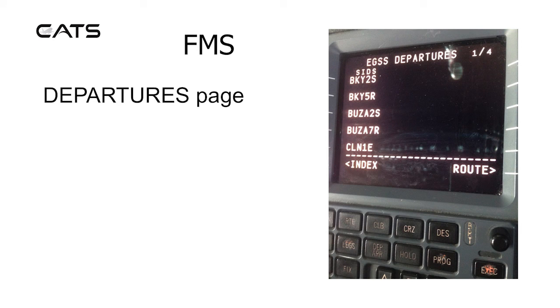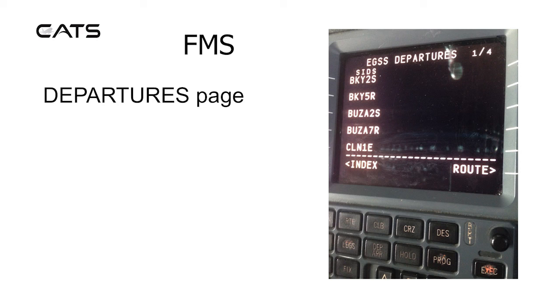Here's the departures page for Stansted, for example. And you can see standard instrument departures, Barkway and BUZA 2S, BUZA 7R and Clacton, One Echo.